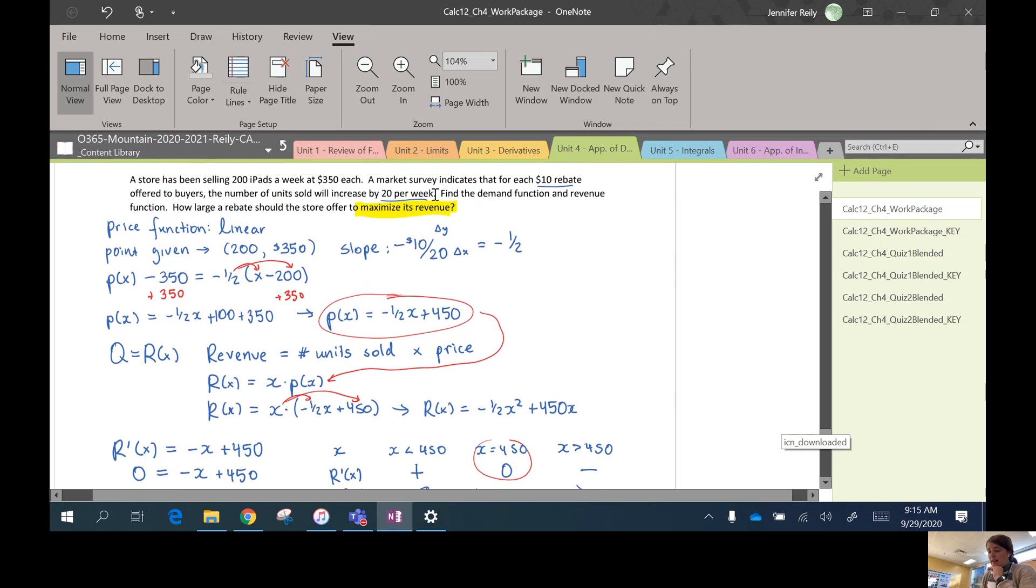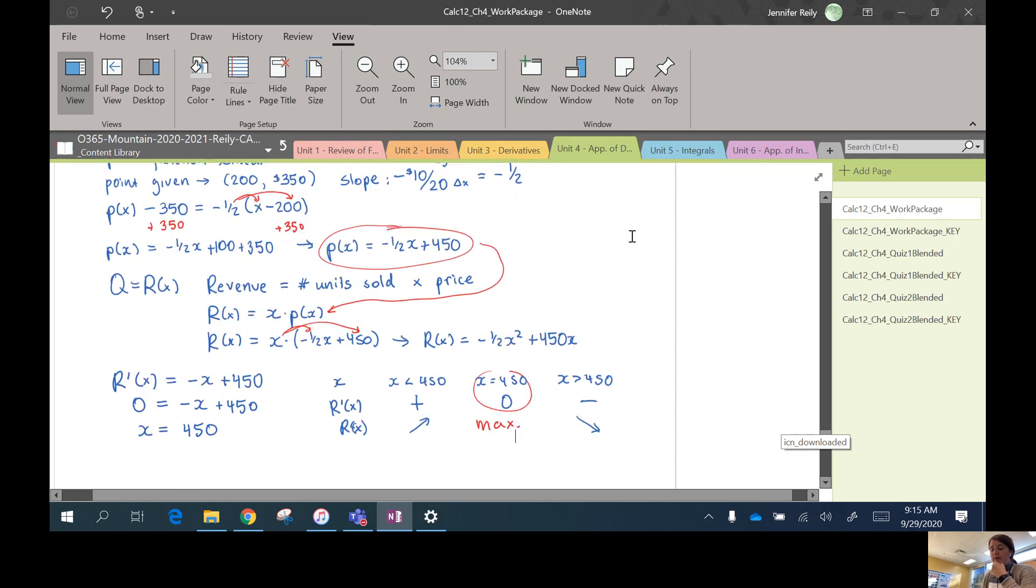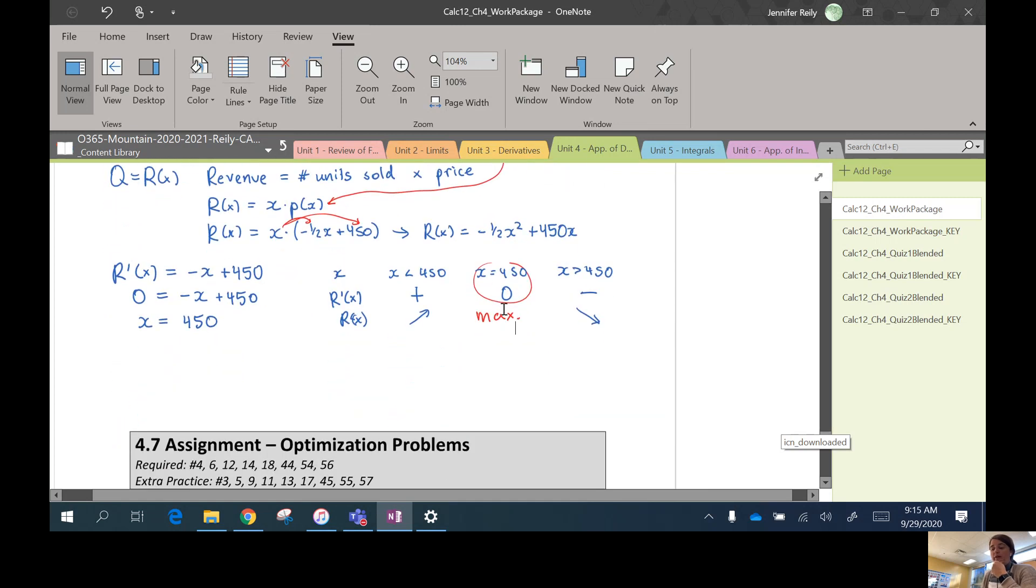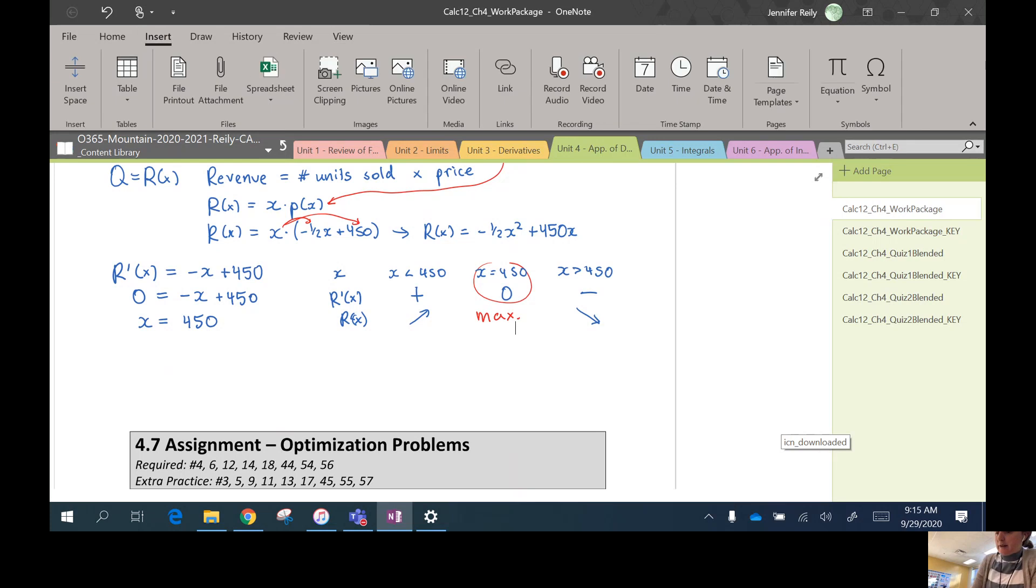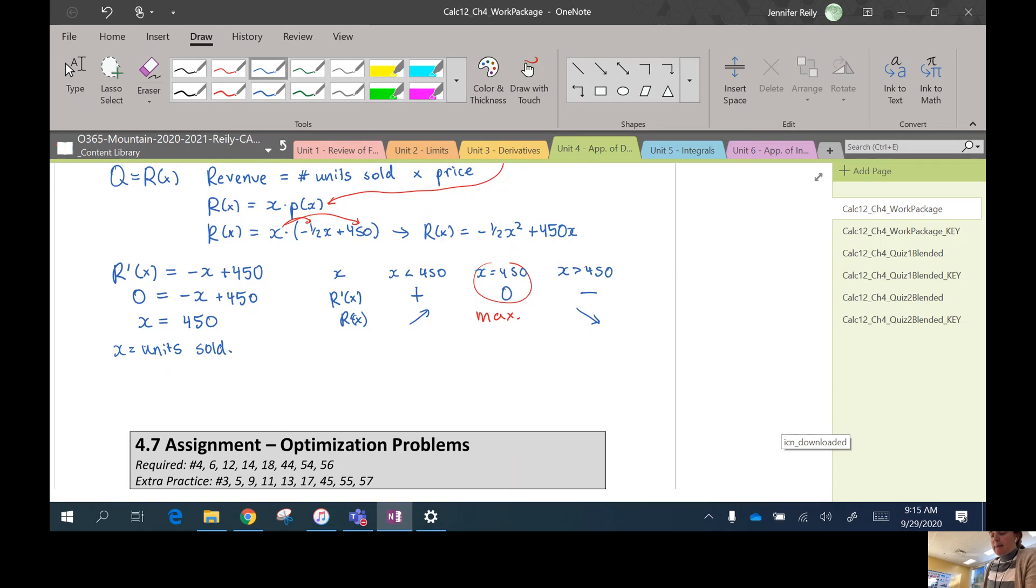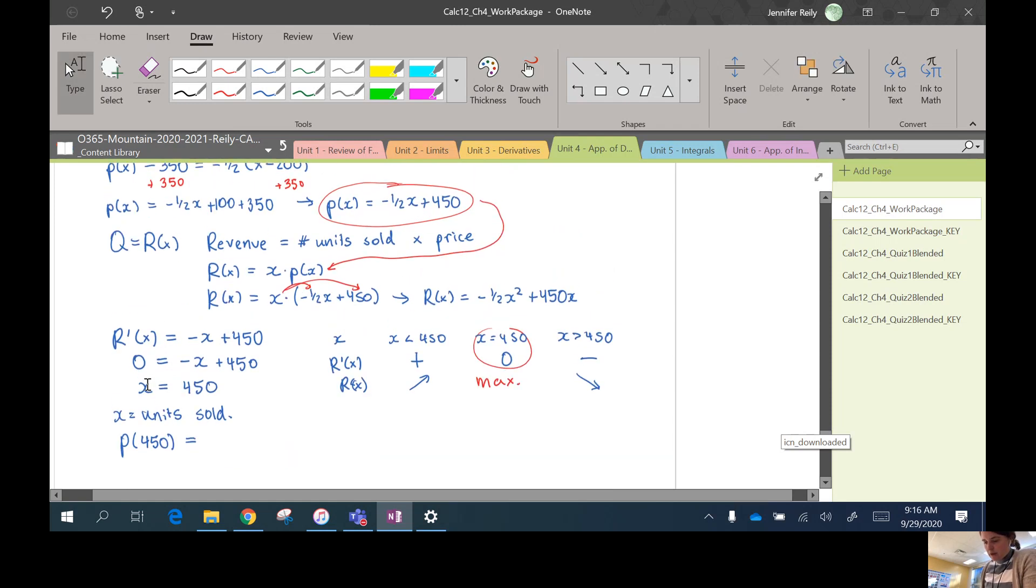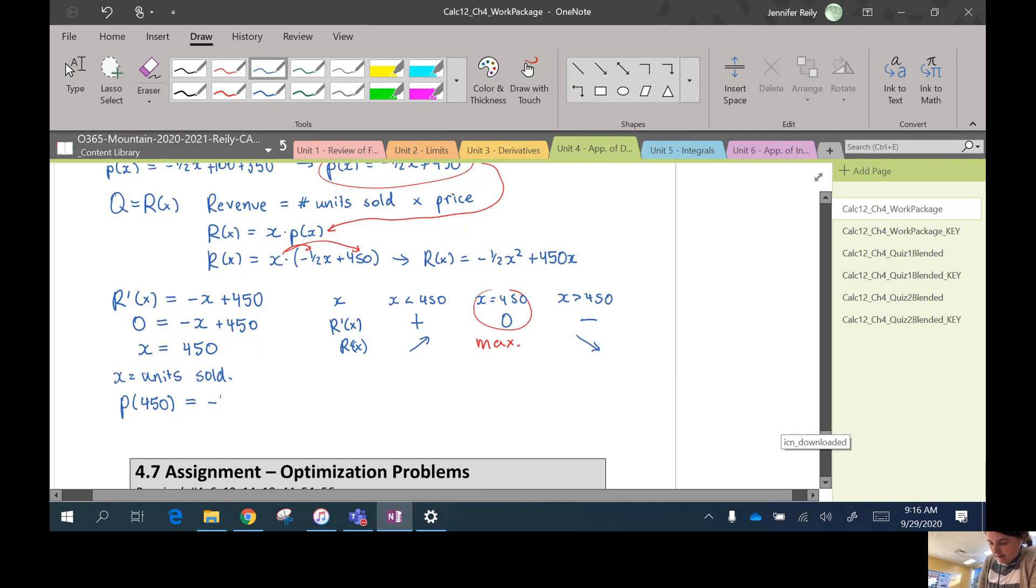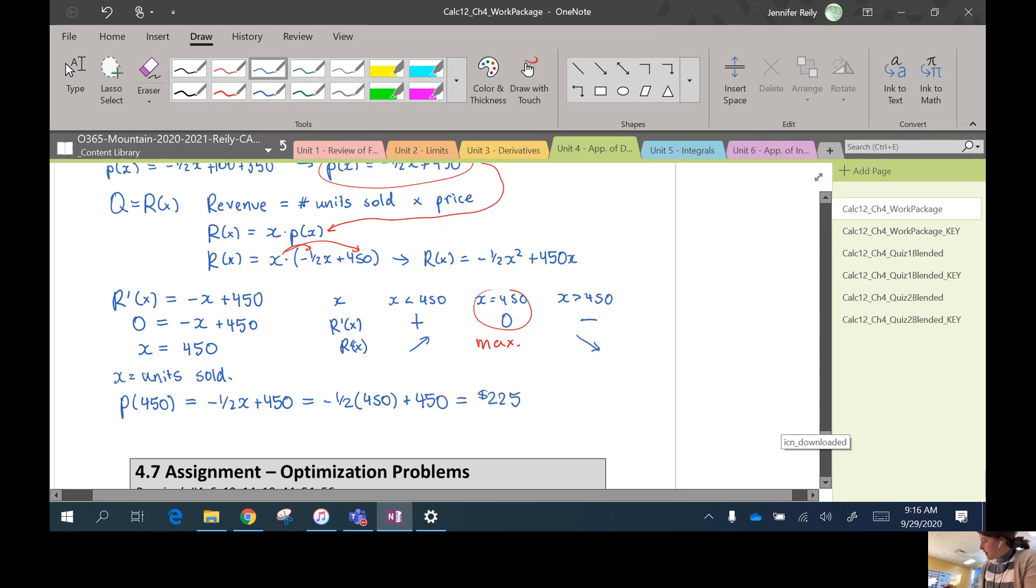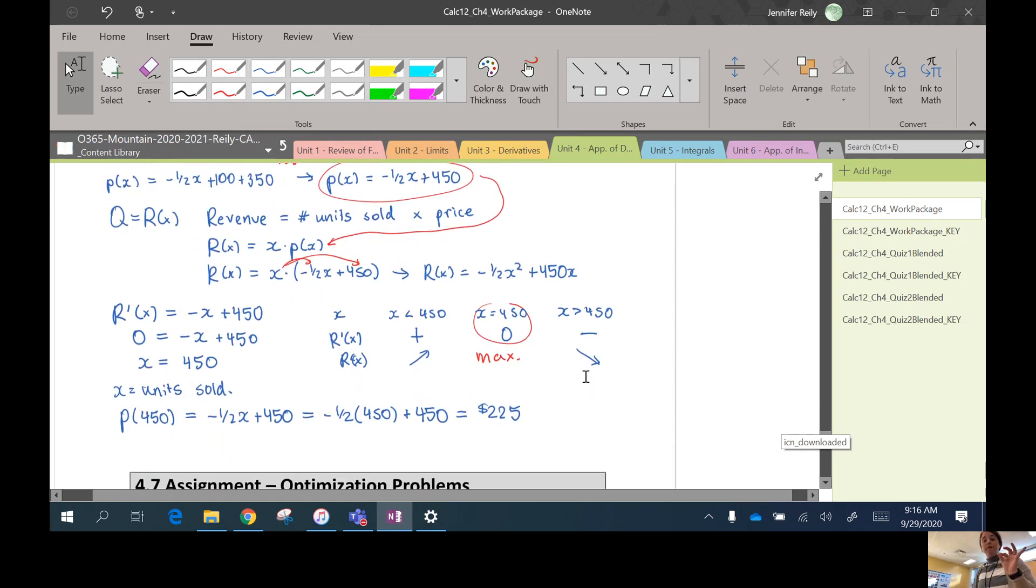Okay, awesome. What is this question actually asking for? It says, find how large a rebate, what kind of coupon should the store give to maximize the revenue? So x is the number of units sold, remember. So we found out that to maximize the revenue, the company should sell 450 units. Let's figure out the price they should actually sell them at then. P(450) equals our price function was negative one half x plus 450, equals negative one half times 450 plus 450 equals 225.